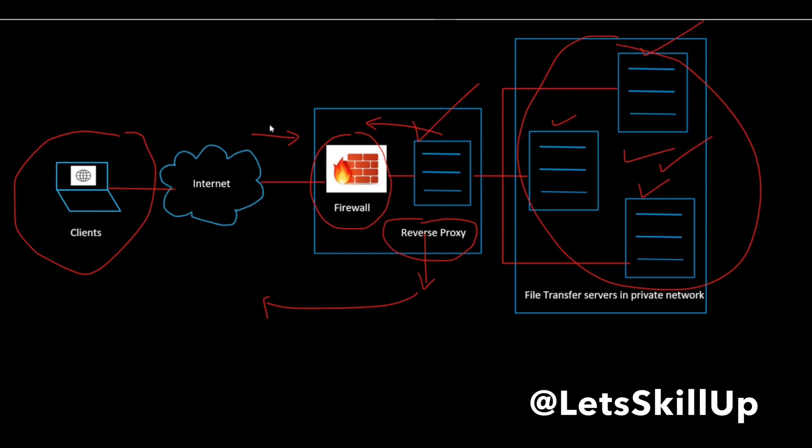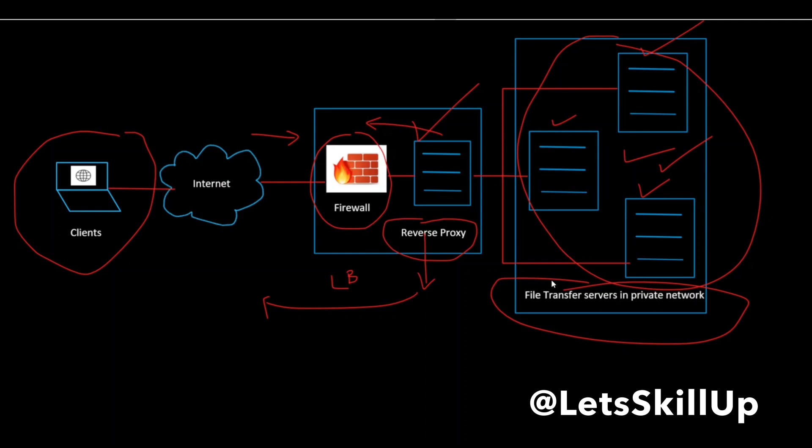In most cases, the reverse proxy can also act as a load balancer for the servers behind them. Load balancers play a very crucial role in providing high availability in network services that receive large volumes of requests. When a reverse proxy performs load balancing, it distributes incoming requests to the cluster of servers, all providing the same kind of service.